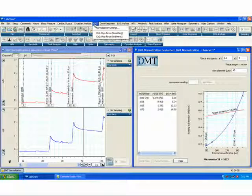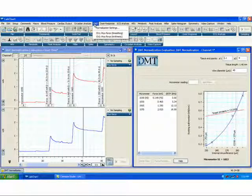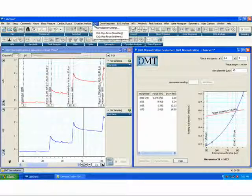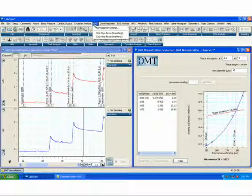The module calculates the micrometer setting at which the vessel will have a normalized internal circumference with suitable resting wall tension. This process is analogous to the pre-tensioning of rings in traditional tissue bath studies.